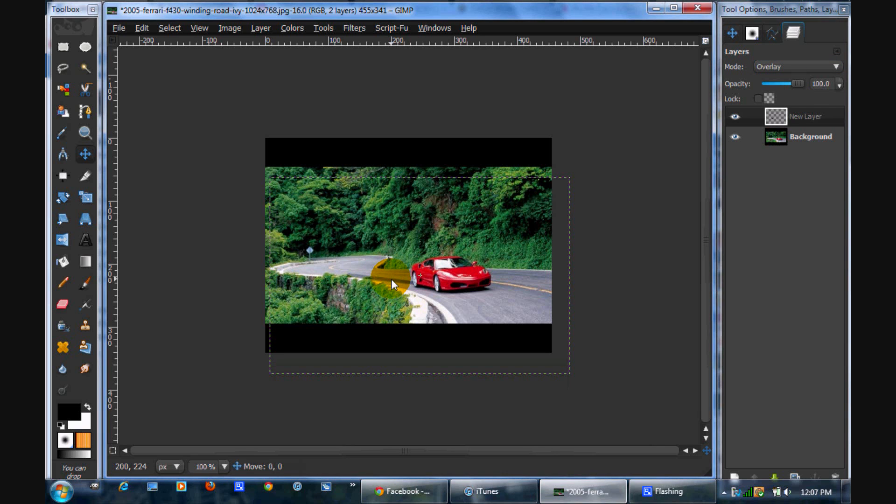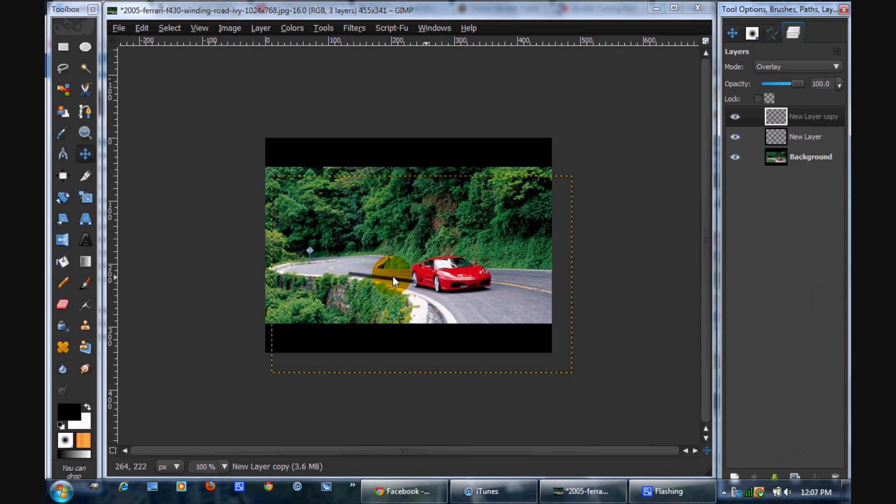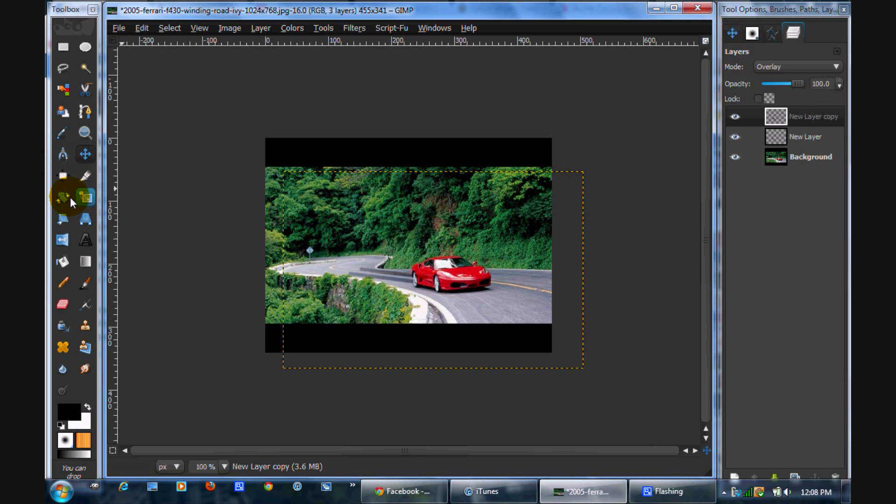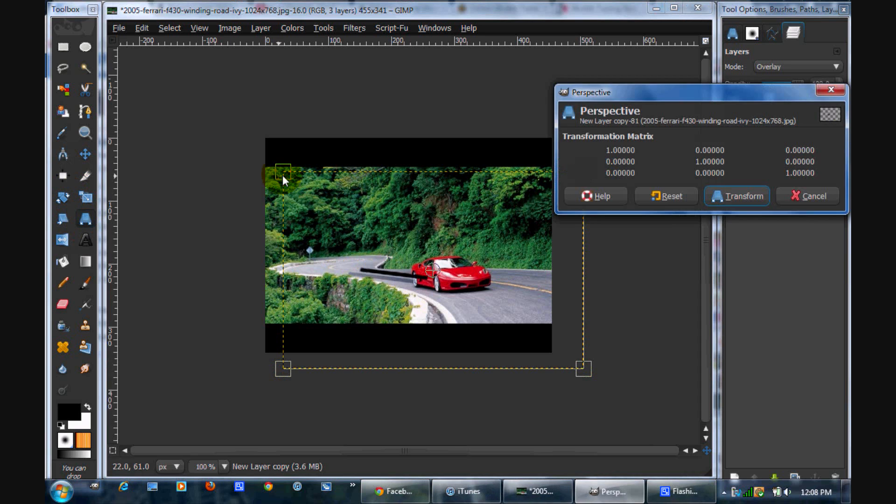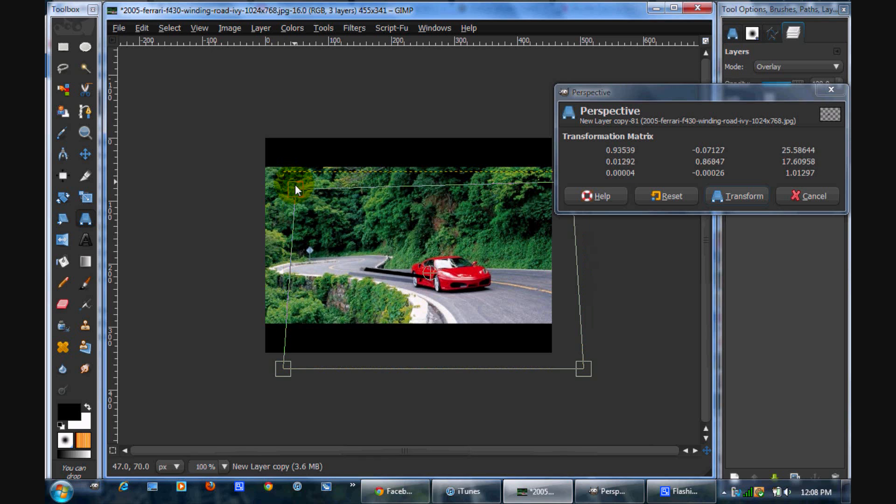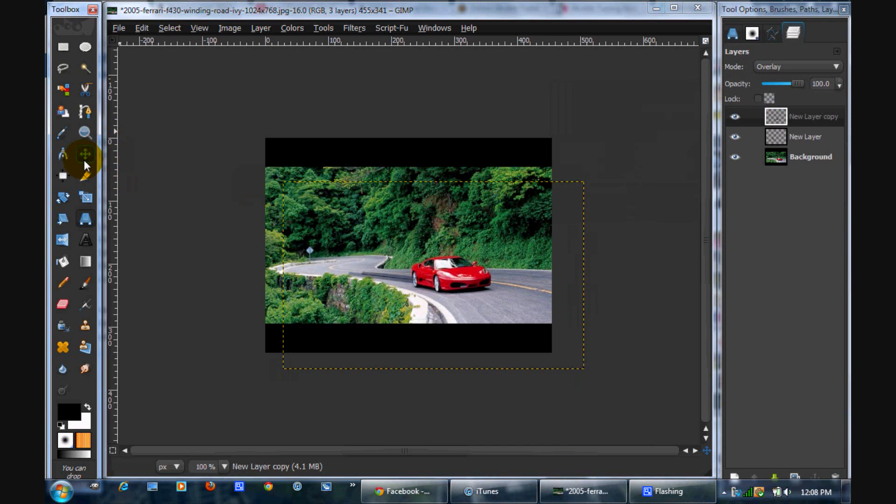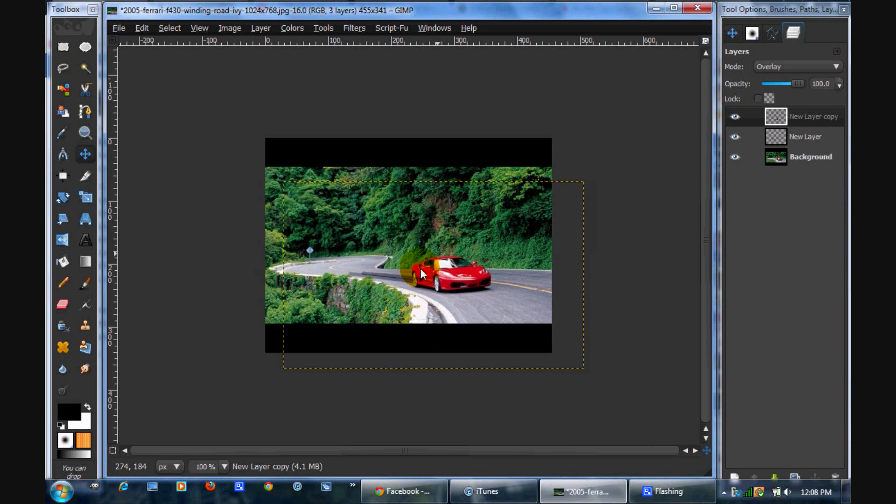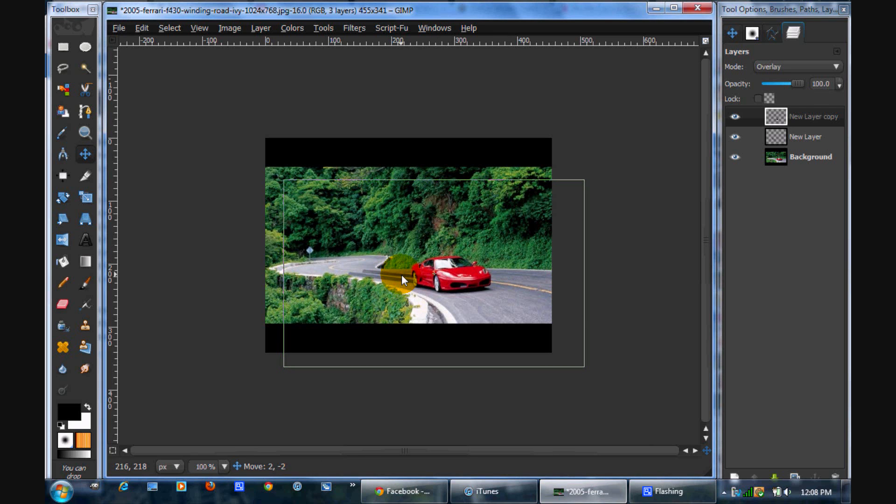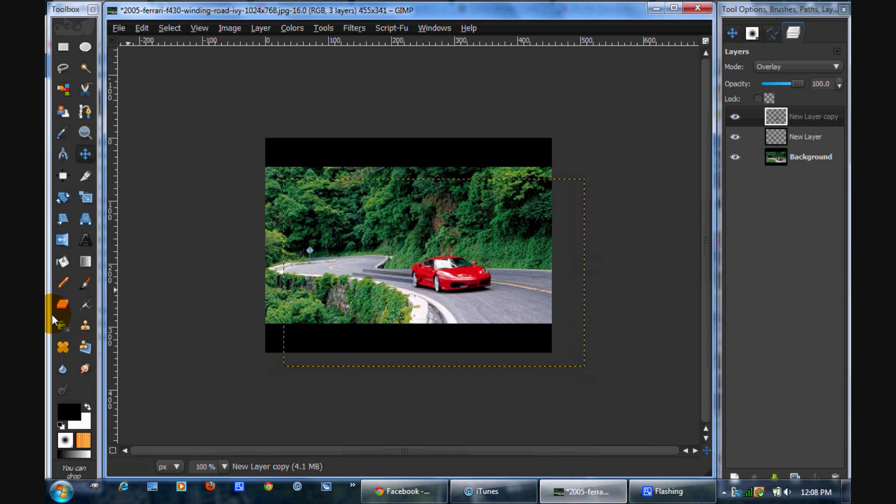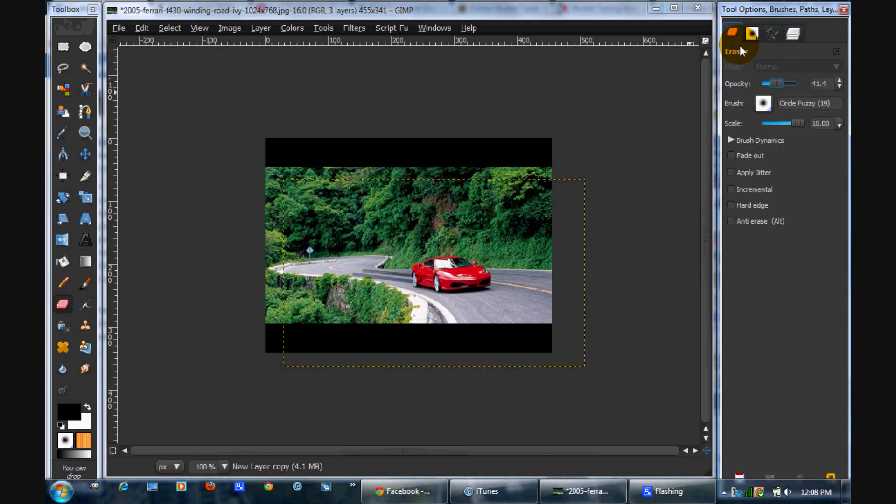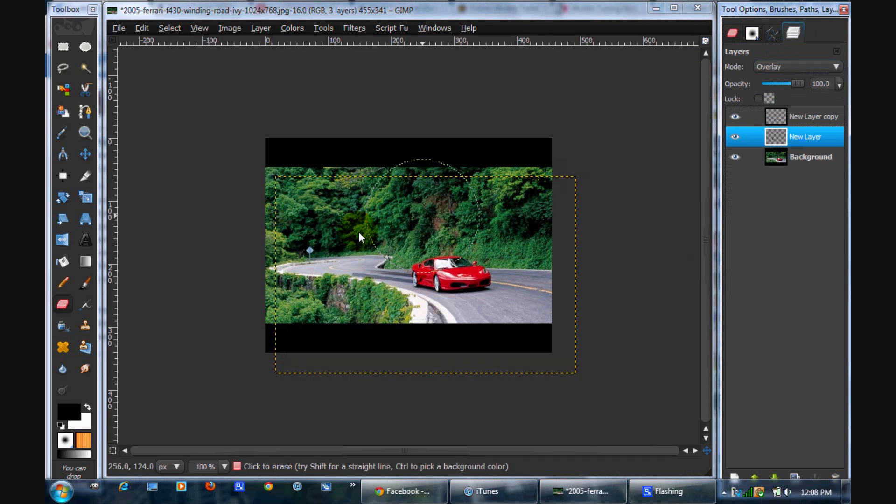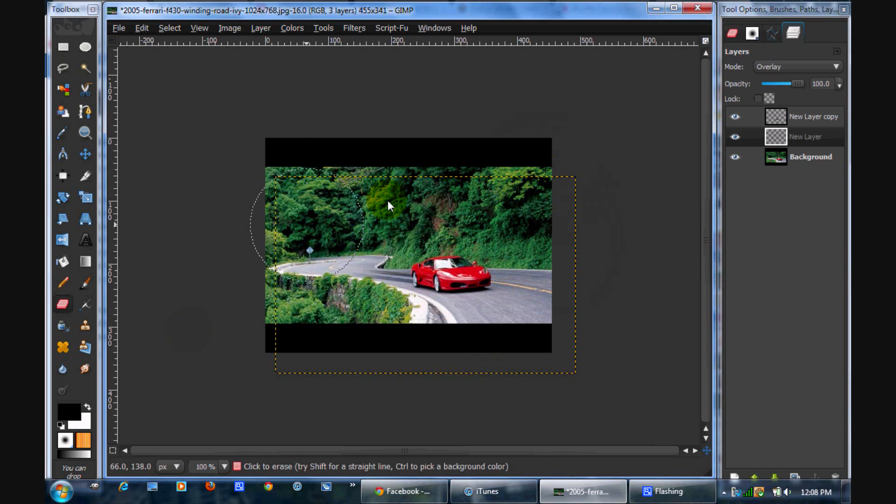Alright, so that looks fairly good. We're going to duplicate that and bring it over here. Now what we're going to do is take our circle fuzzy brush, and you're just going to erase the ends of it, just to make it look a little bit more realistic. And then you can erase some of this stuff.